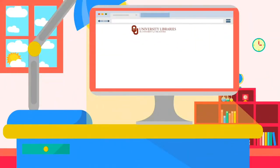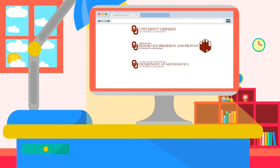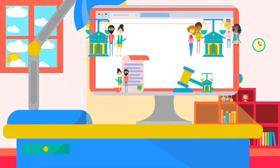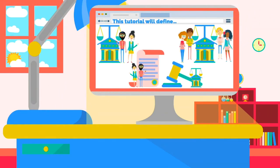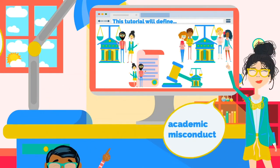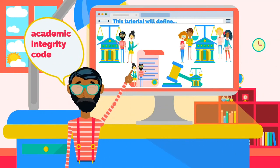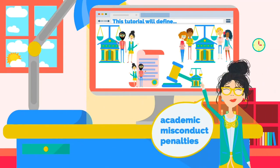The University of Oklahoma Libraries produced this tutorial in collaboration with the Office of the Senior Vice President and Provost, the Department of Math, and the Integrity Council. This tutorial will identify academic integrity, academic misconduct, and the academic integrity code. It will identify the types of academic misconduct with examples and describe possible penalties for violating the academic integrity code.